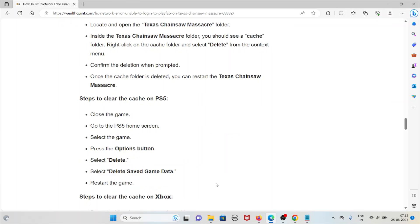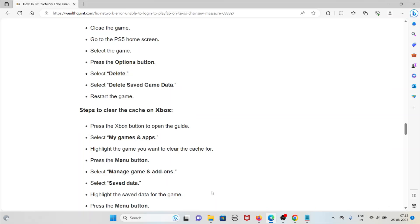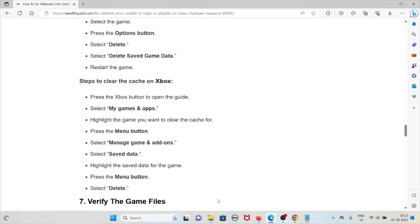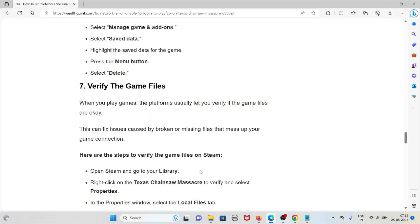To clear the cache on PlayStation 5, go to the PS5 home screen, select the game, press the Options button, select Delete, and select Delete Saved Game Data, then restart the game. To clear the cache on Xbox, press the Xbox button to open the guide, select My Games and Apps, highlight the game, press the Menu button, select Manage Game, select Save Data, highlight the save data for the game, press the Menu button, and select Delete.